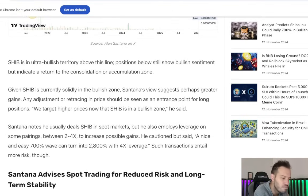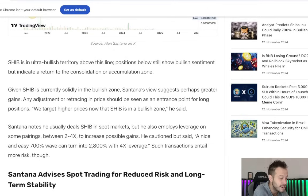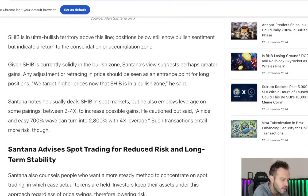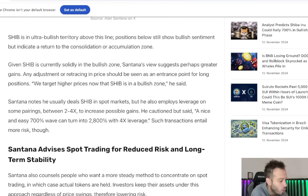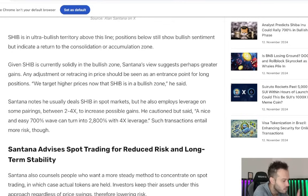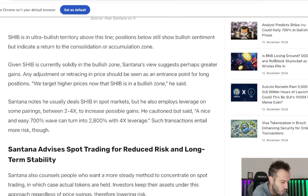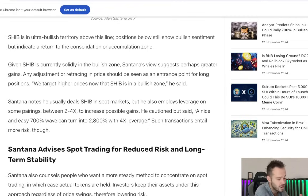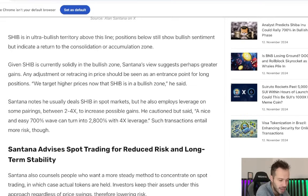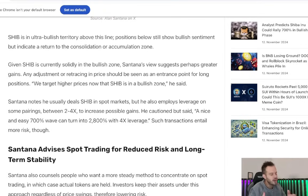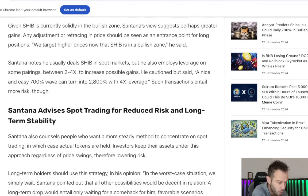Positions below still show bullish sentiment, but indicate a return to the consolidation or accumulation zone. Now, given that SHIB is currently in a bullish zone, their views suggest that perhaps greater gains are ahead. Any adjustment or retracing in price would be seen as an entrance point for long positions. We target higher prices now that SHIB is in this bullish zone. They note that he, as he usually does, SHIB in spot markets, but also employs leverage on some pairings between 2 to 4X leverage to increase possible gains. They noted, or they cautioned, but said, a nice easy 700% wave can turn into a 2,800% gain with 4X leverage. Such transactions entail more risk though. Absolutely. So, with anything like 4X leverage, you can turn a 700% gain into a 2,800% gain, but be very careful because a 25% pullback could trigger a margin call on your leverage position, and then of course, you would go back down and you wouldn't have your trade open anymore because your broker would close it.